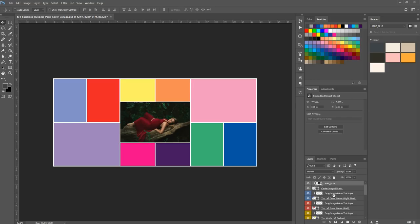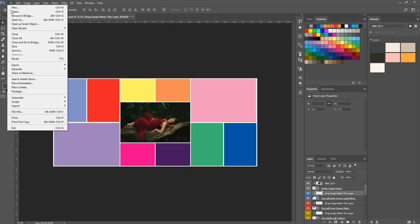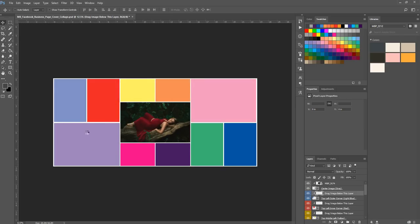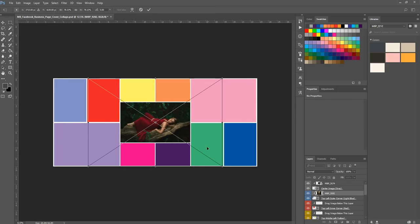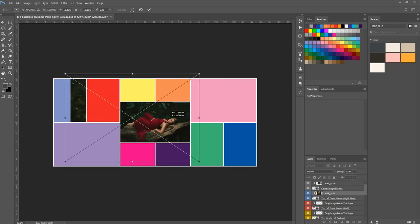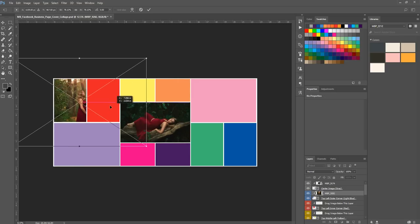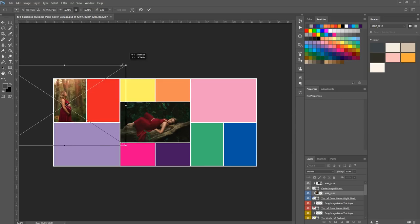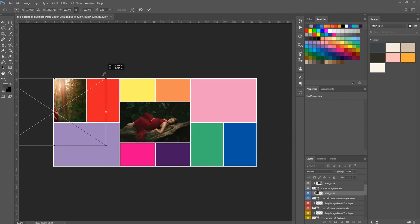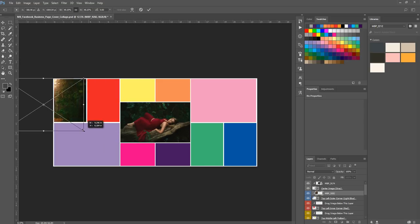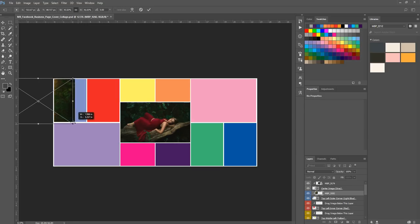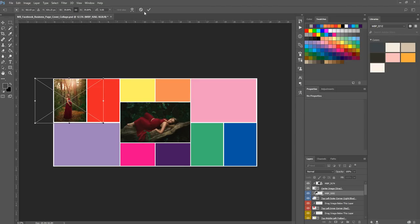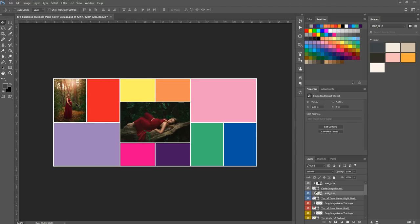So what you're going to do is again, select the layer that says drag image below this layer. And then you're going to go to file, place embedded and place your photo in there as well. So I'm going to choose another one of the same girl and just pop it in there. And you'll notice that when you place these photos, they place right in the center. So you'll have to drag it over the space you want to add it to in order to see it in the little window.